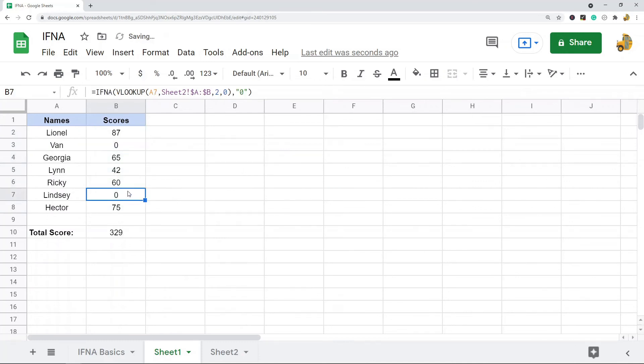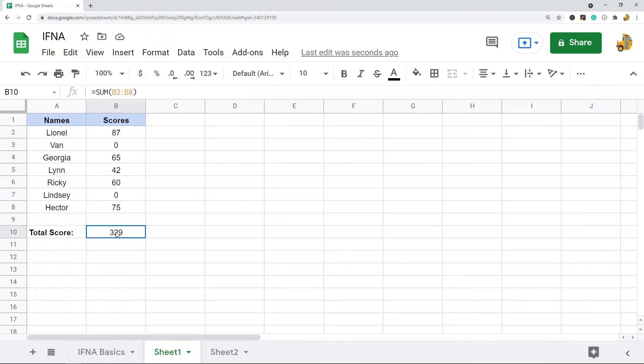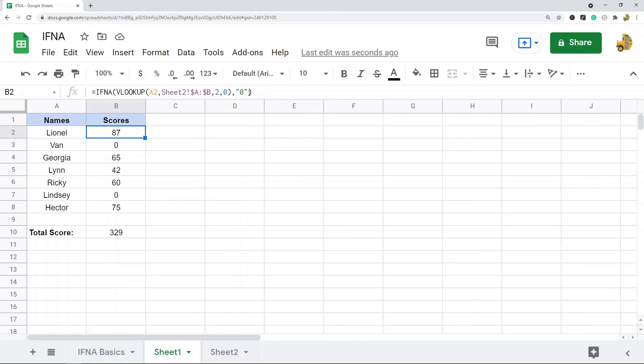And then I'll paste this down, so you can see my two N/A errors now, instead of being N/A, are zero. And that makes it so that my sum works properly.